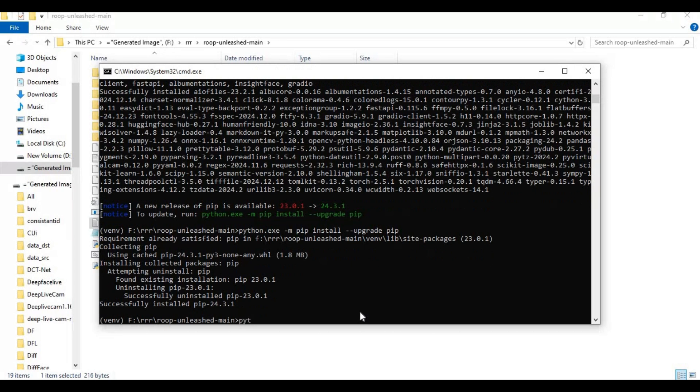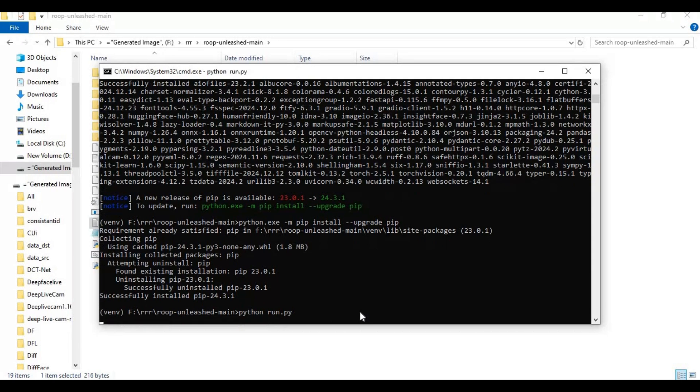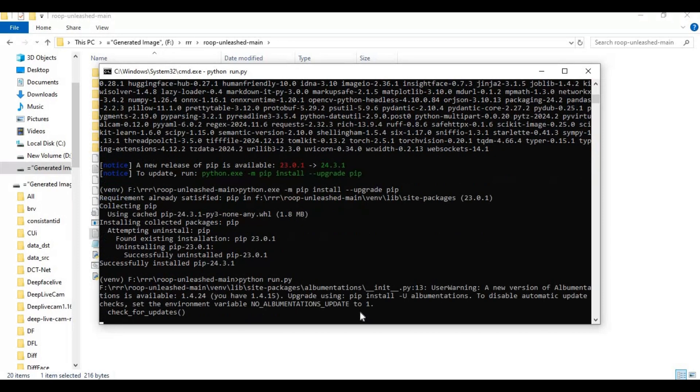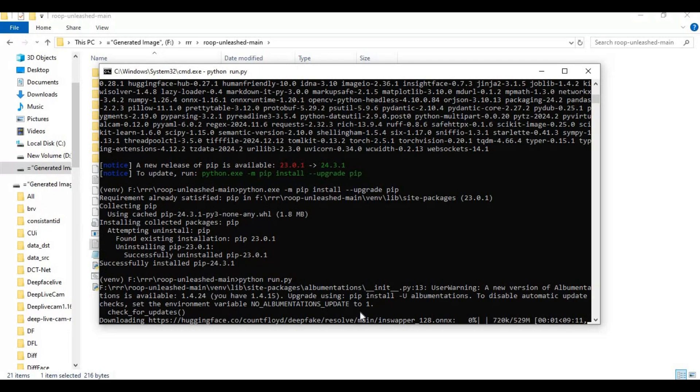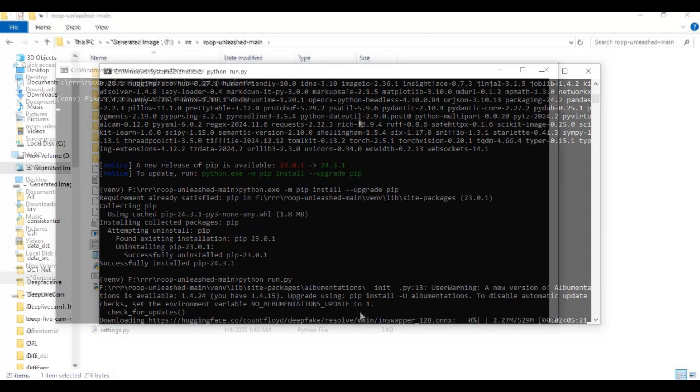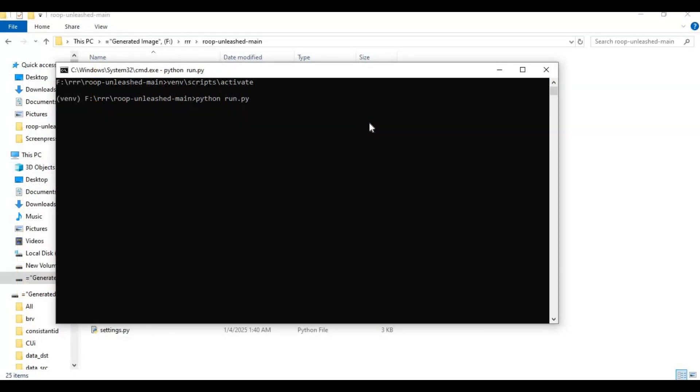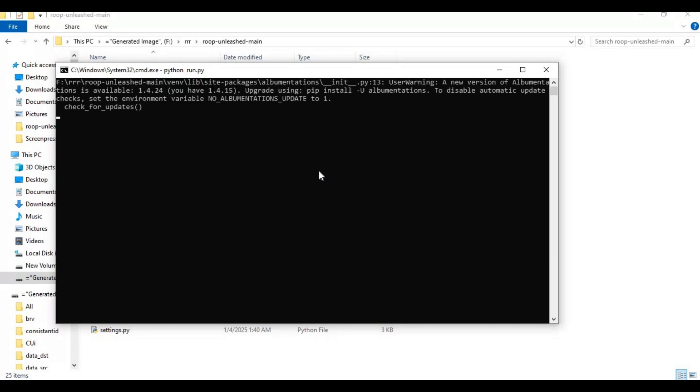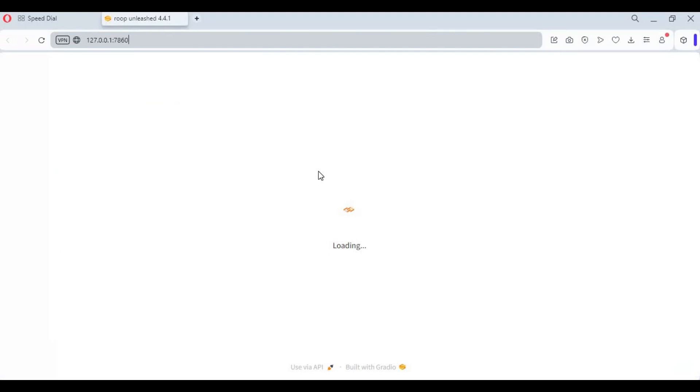Running it first time will download models. After all models are downloaded, your Roop Unleashed will launch in your web browser.